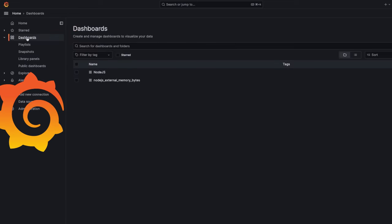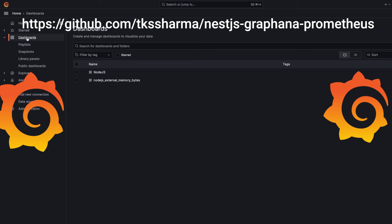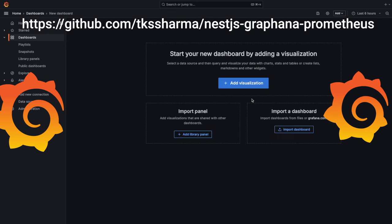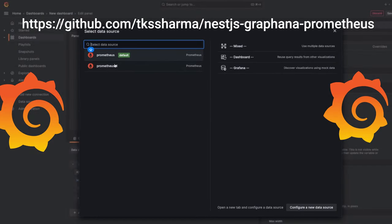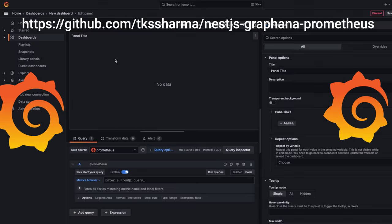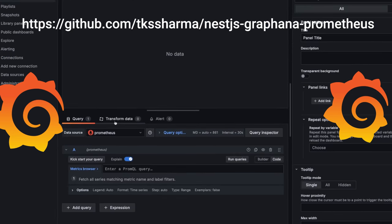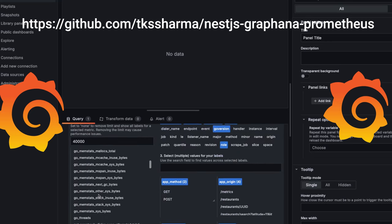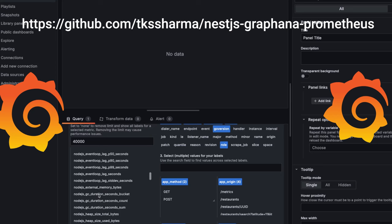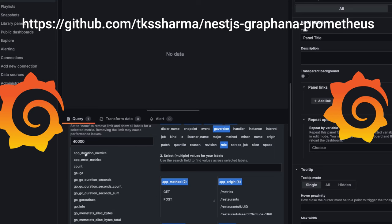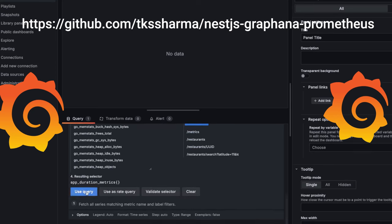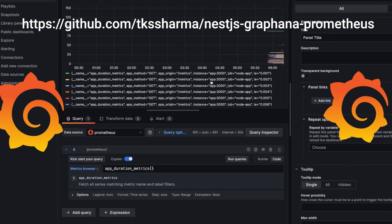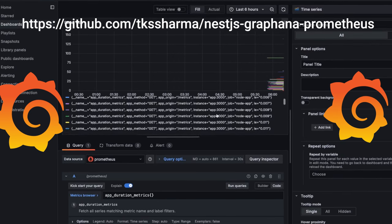Now we can start creating dashboards and check if we are able to collect those metrics. I'll create a new dashboard, add a visualization, and select Prometheus as the default data source. Since I'm new to Grafana I'll use the metrics browser, and I can see those metrics populated right there — app duration metric.